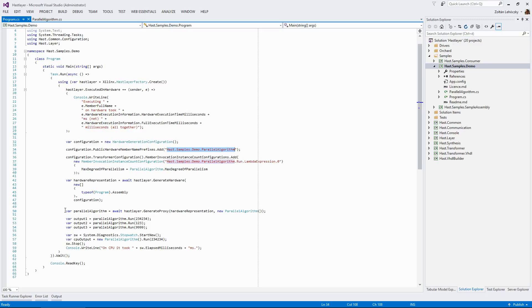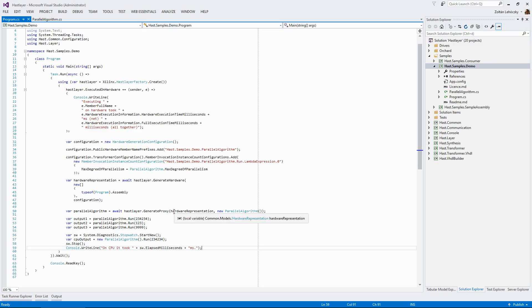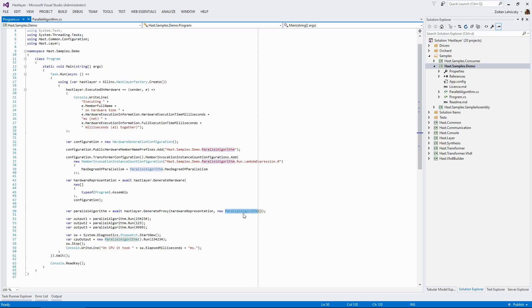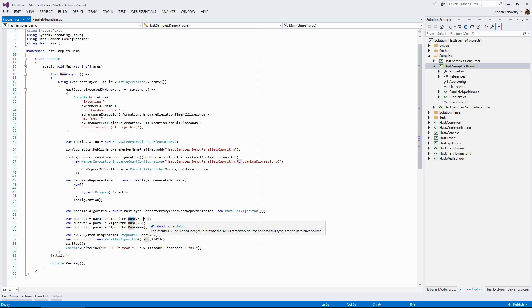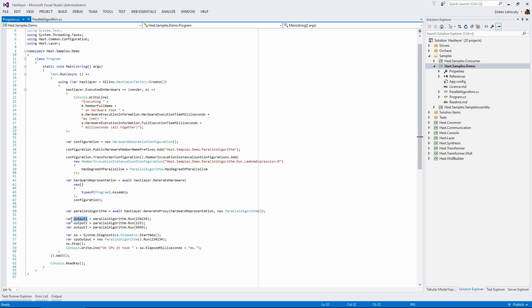And next, we actually run the application. As you can see, first we generate a proxy object which will just wrap this standard parallel algorithm object and it will hijack all the method calls and dynamically push them to the FPGA. So when we actually call this run method on the object, this won't run on the PC. It looks like a normal method call, but it isn't. It will be actually run on the FPGA. The data will be pushed to the FPGA. This number will be sent to the FPGA. The FPGA with its embedded configured hardware that we just created will run the algorithm and send the result back what we can use here as a normal .NET variable.